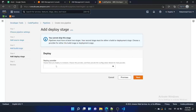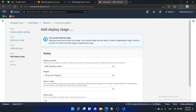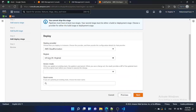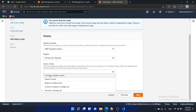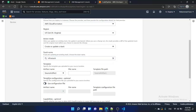At the deploy stage, select CloudFormation. We are working in the North Virginia region, so select that region. The action mode would be 'create or update stack', and the stack name would be 'infra-stack'. The artifact name would be...